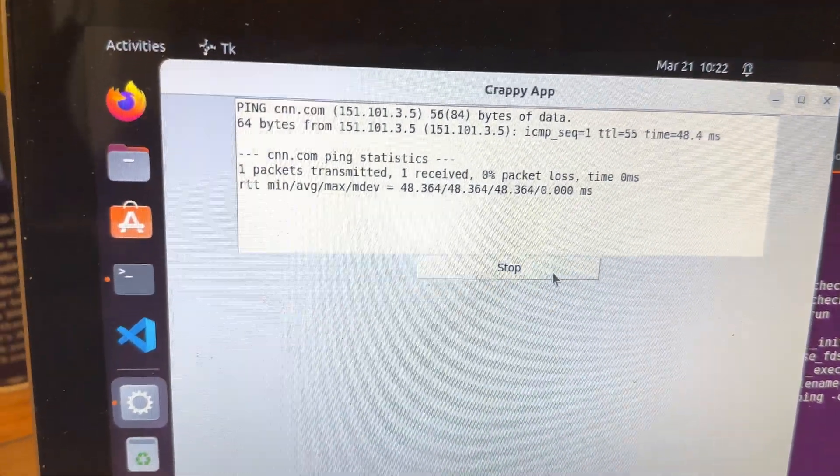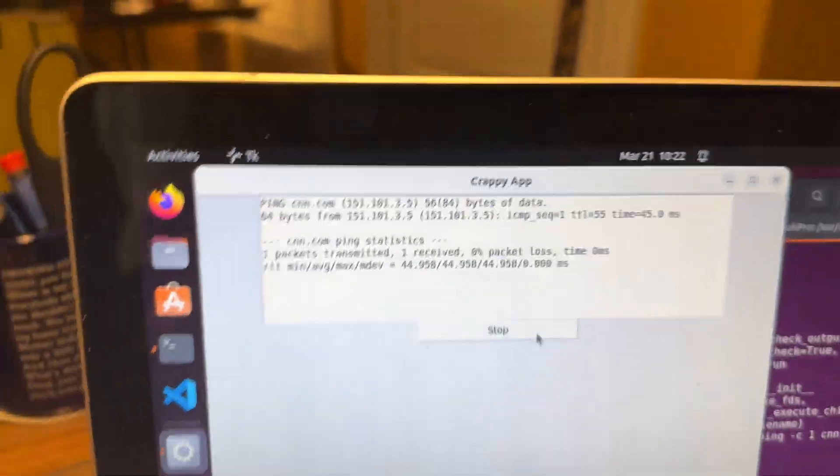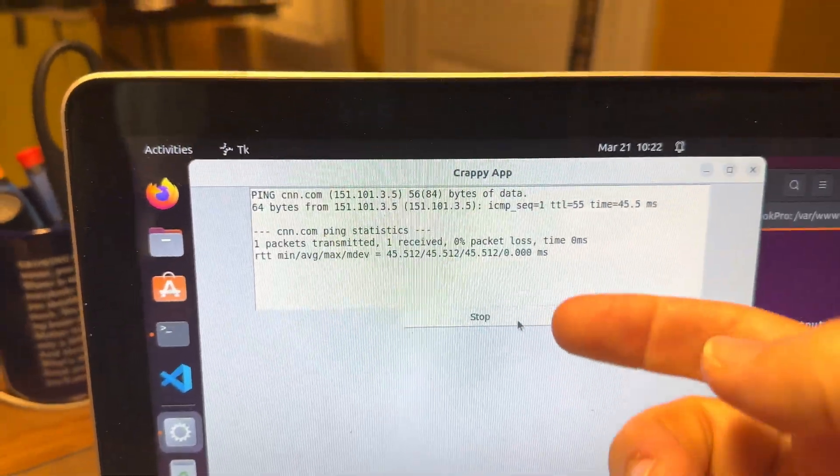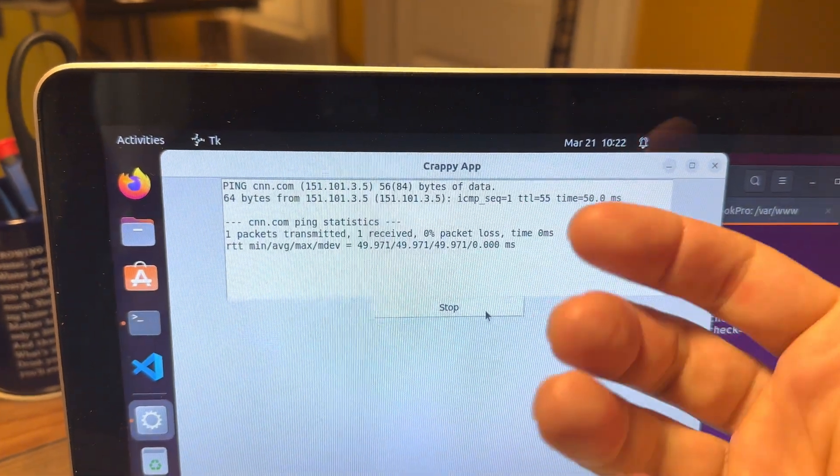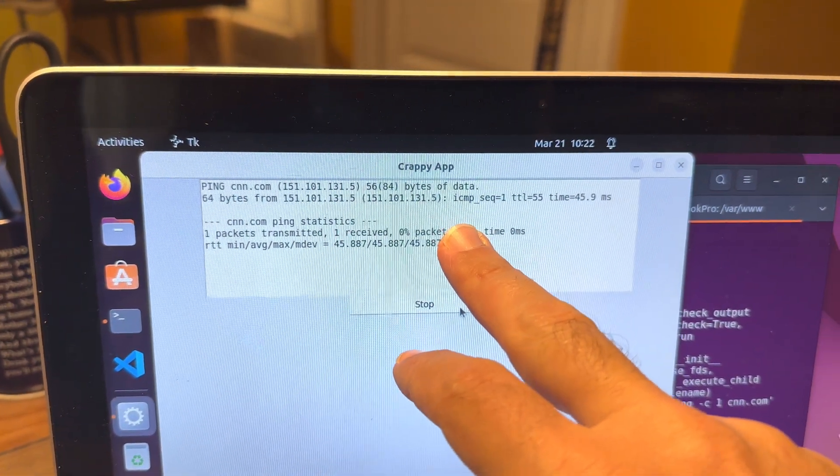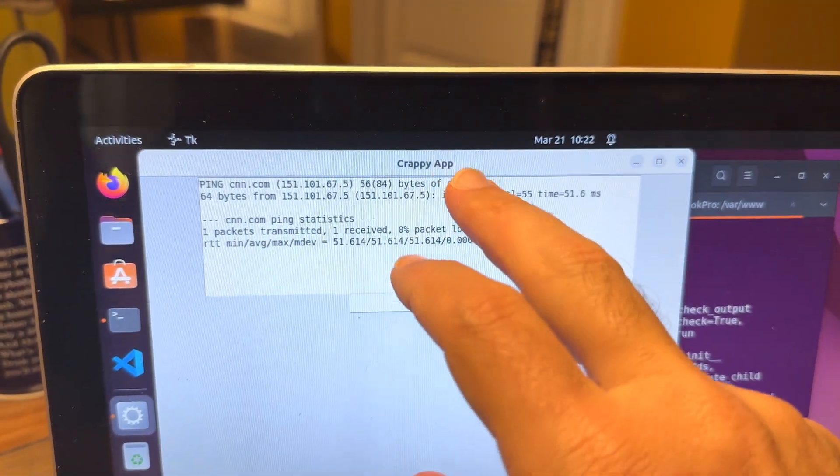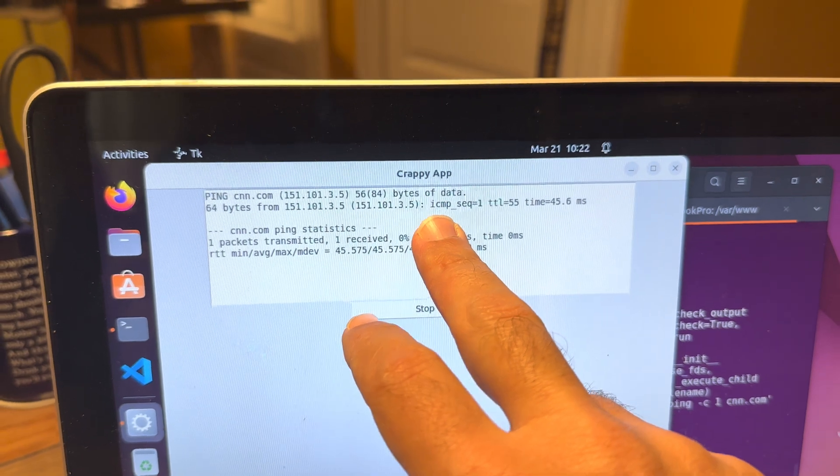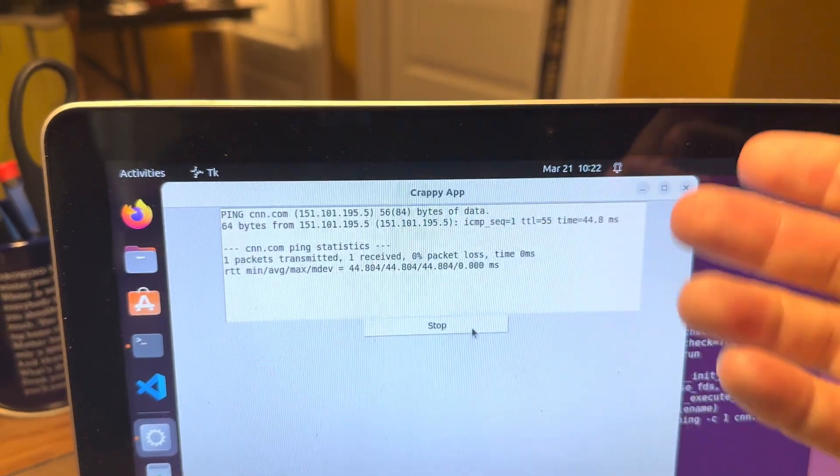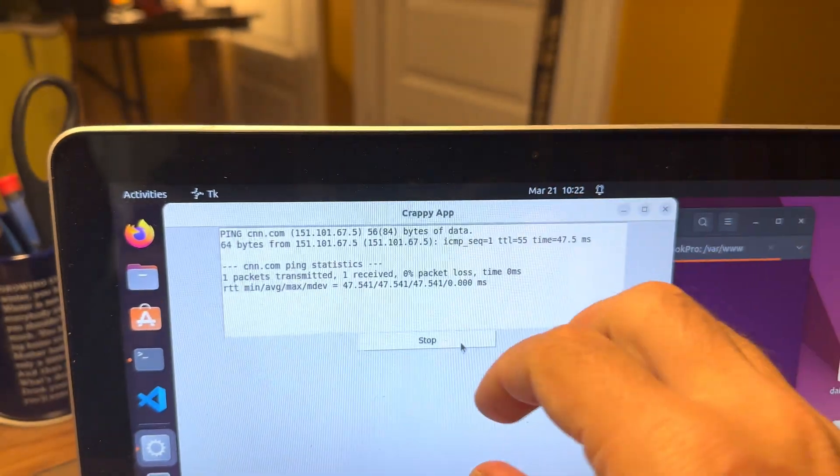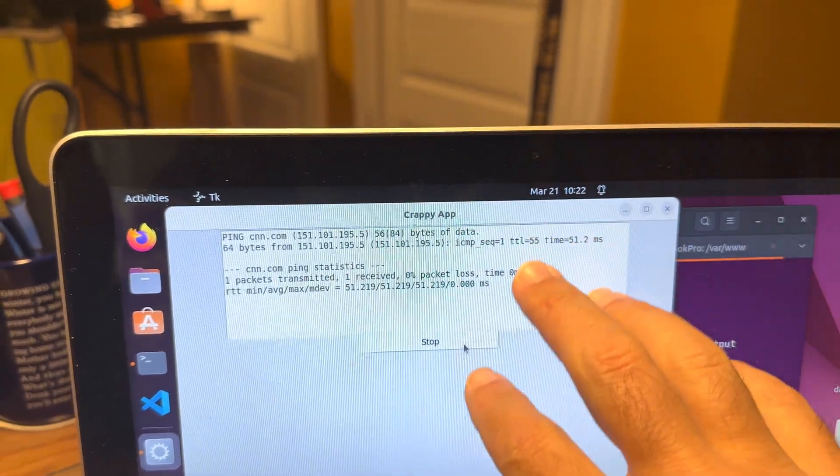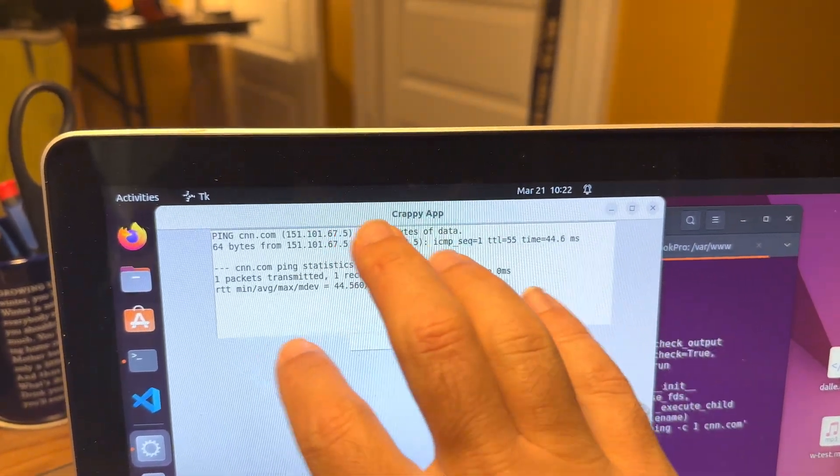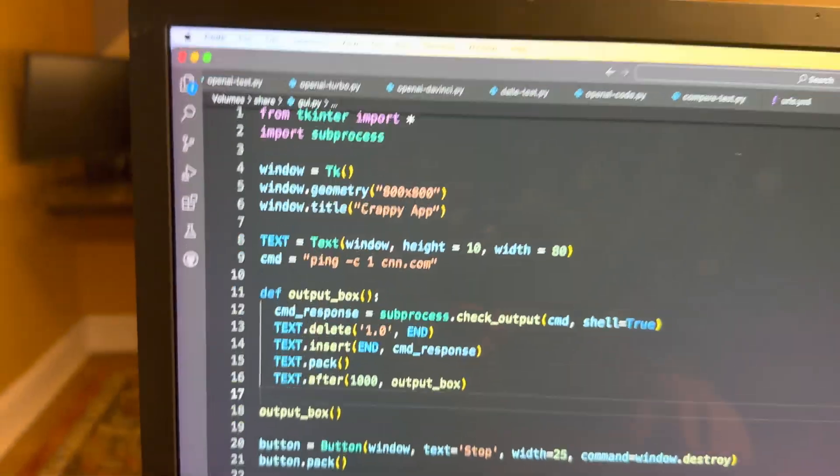This is pinging cnn.com and giving us the ping response. As you can see, it's in text. Once something is in text, I can parse it however I want. I could turn this text into an up or a down, or I could turn it into an image or whatever else to show that a site is up or down.